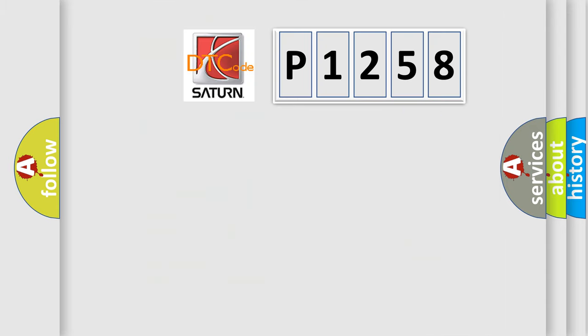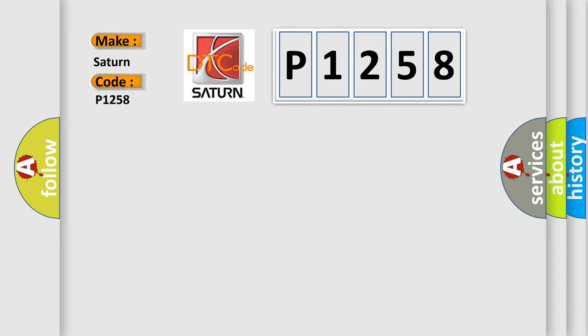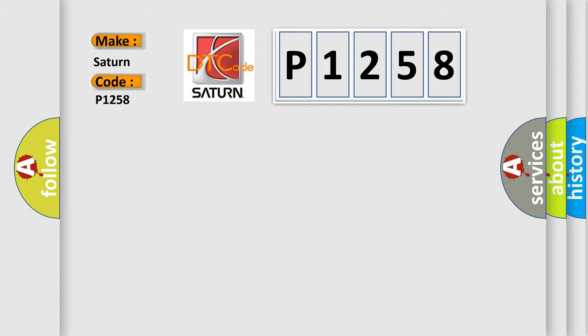So, what does the diagnostic trouble code P1258 interpret specifically? Saturn car manufacturers. The basic definition is short to B plus in driver side curtain shield squib circuit.